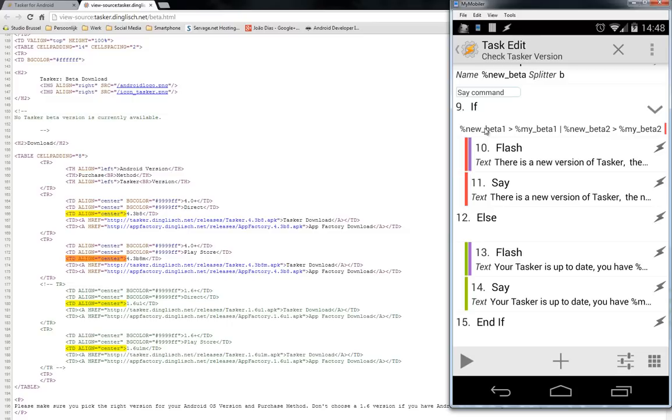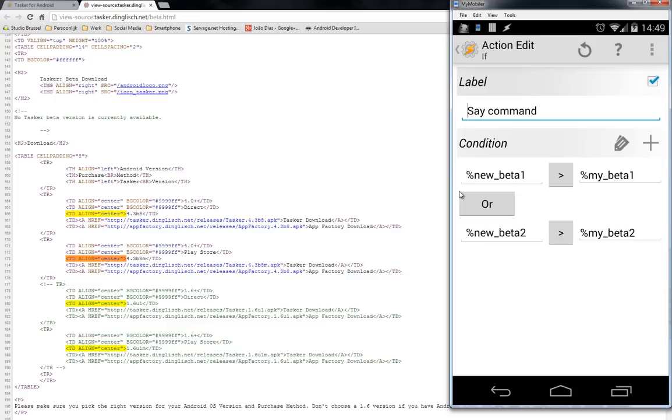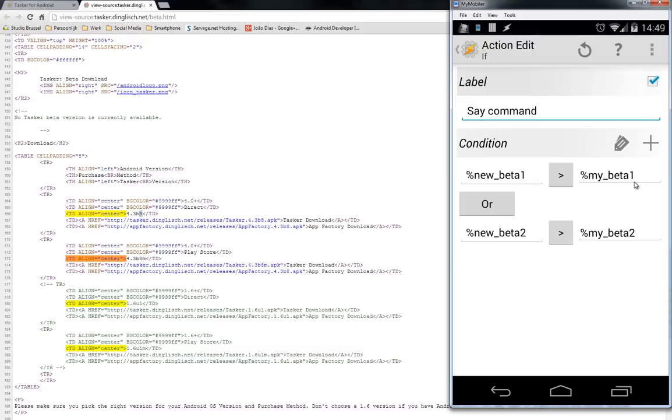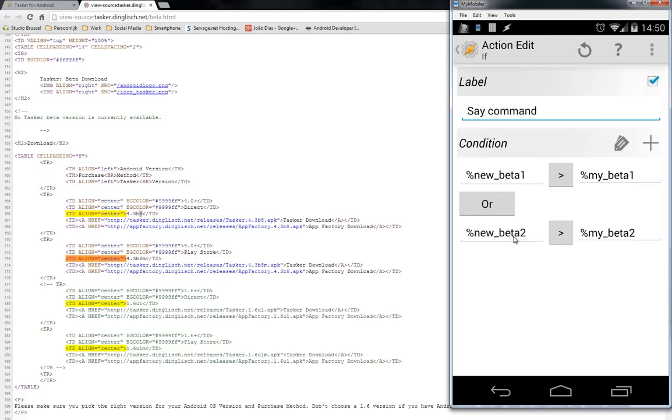I'm splitting that again, and then I'm using an if condition. You will see here different things. So let me open that. So I have my version of Tasker, and my version contains two variables: my beta 1 and my beta 2. Remember what I told you before, this is the first part and the 8 is the second part. So my beta 1 is 4.2, 4.3, etc., and my beta 2 is the number after the B. The same goes for the newest beta. Here I'm checking if the new beta 1 is bigger than my beta 1, or if the new beta 2 is bigger than my beta 2.